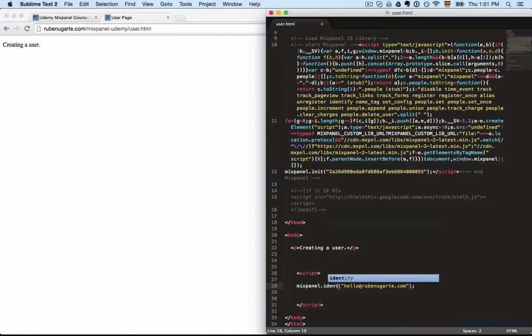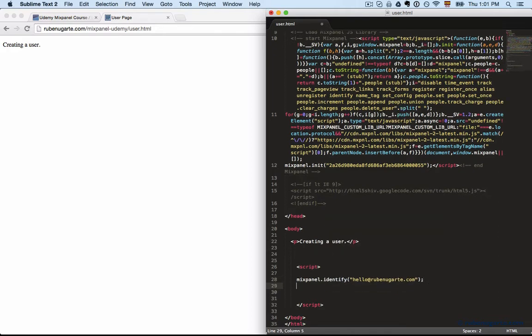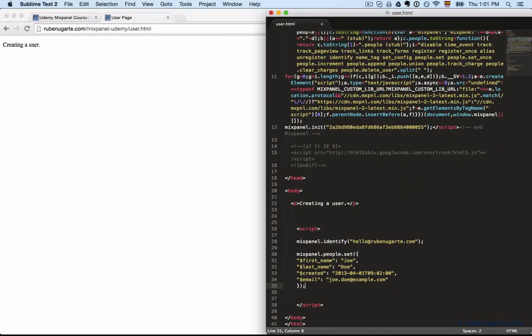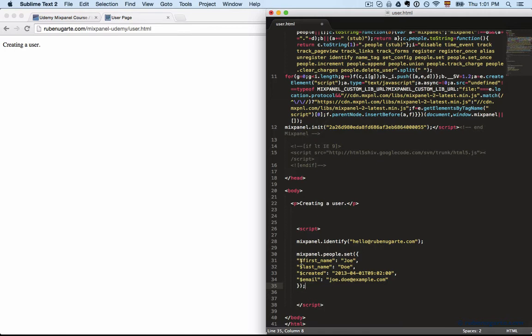We want to do identify and now we want to look at setting people properties, and we set people properties to Mixpanel people set. So you can see a few properties here, and some are special. Special properties have a leading dollar sign before them, and those are actually the properties that Mixpanel reserves and that they use.